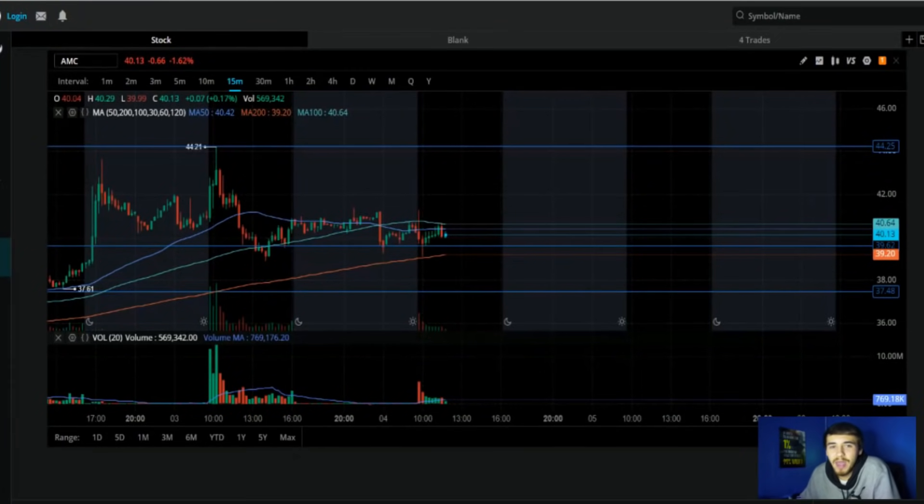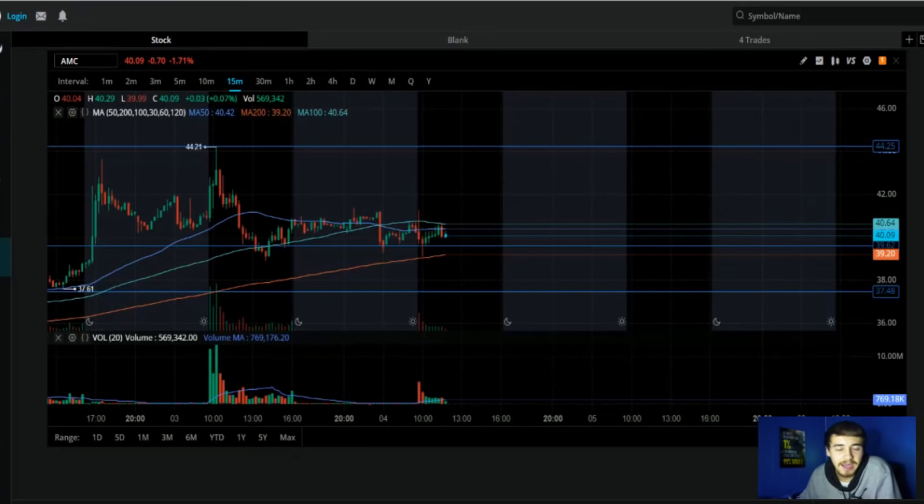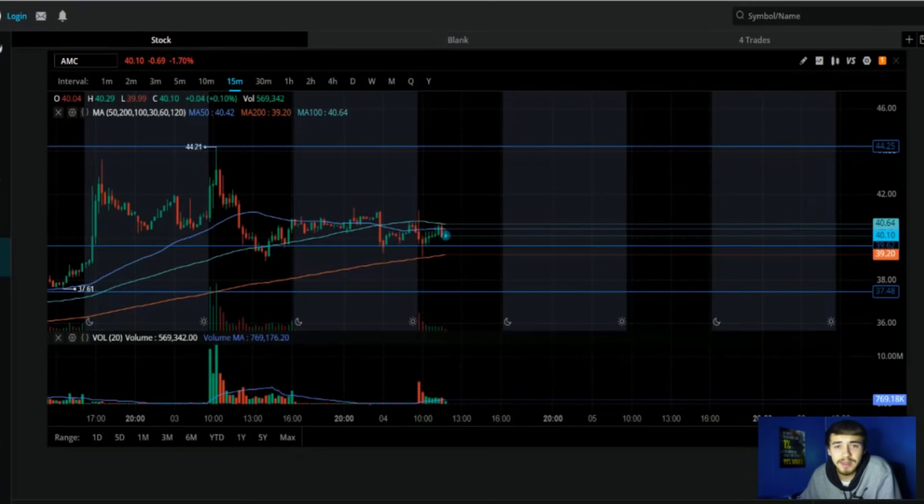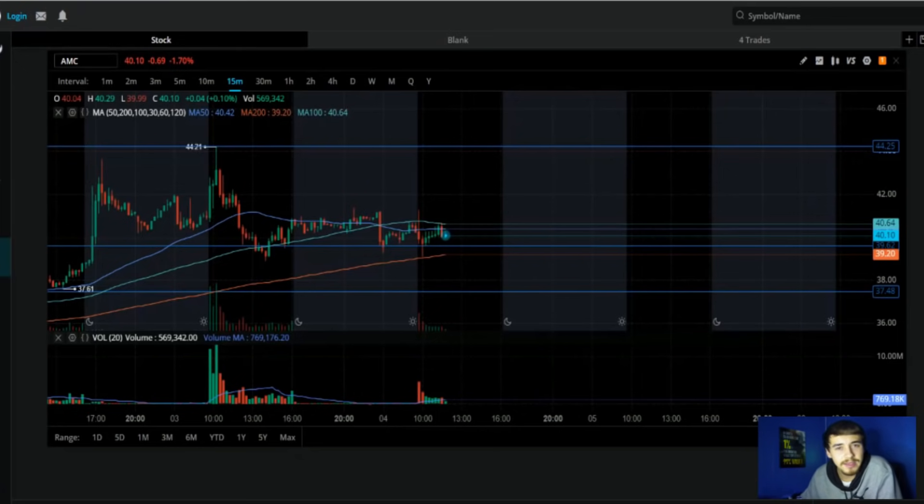What's going on guys, welcome back to the channel. We are going over an intraday update with AMC stock, everything you guys need to know from the data to the news and much more, as well as what is going on in the overall market because we are starting to slip a little bit and there are some headlines that I want to bring to your attention.